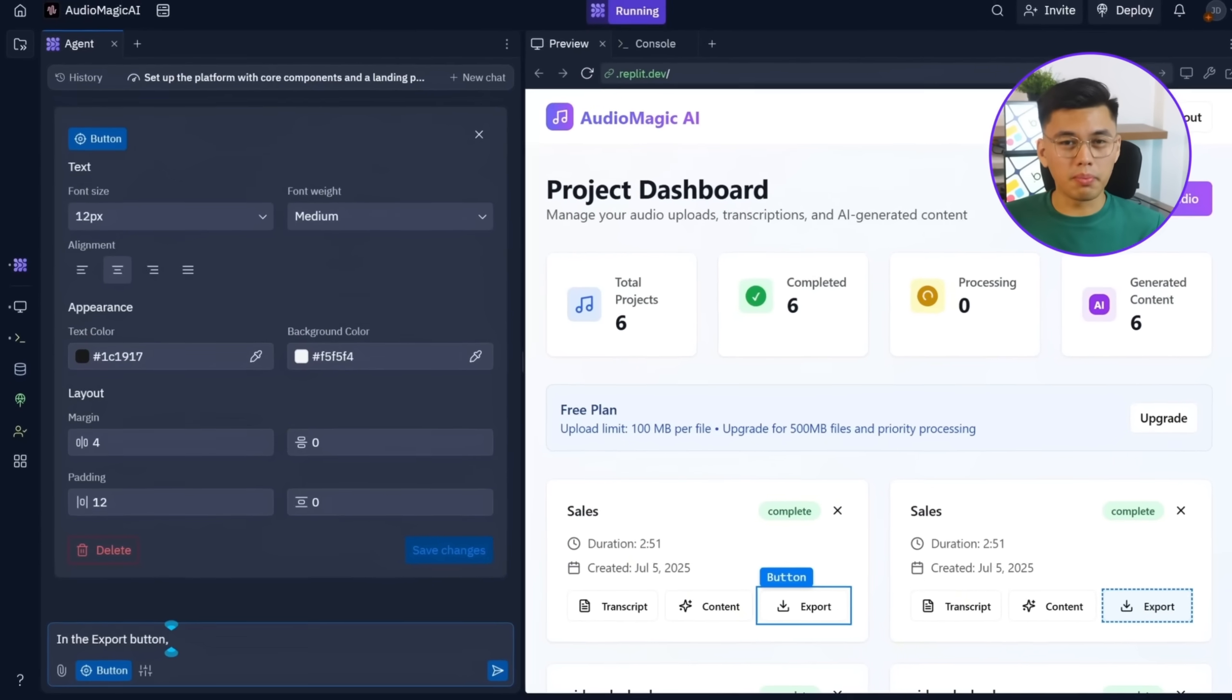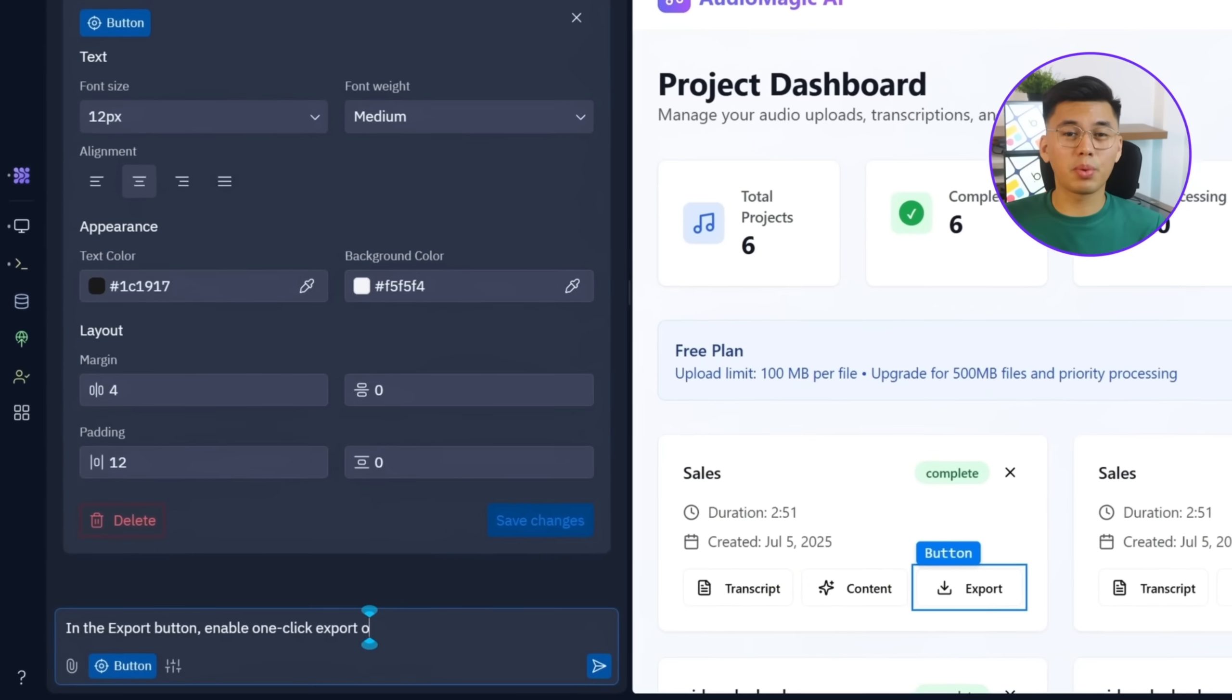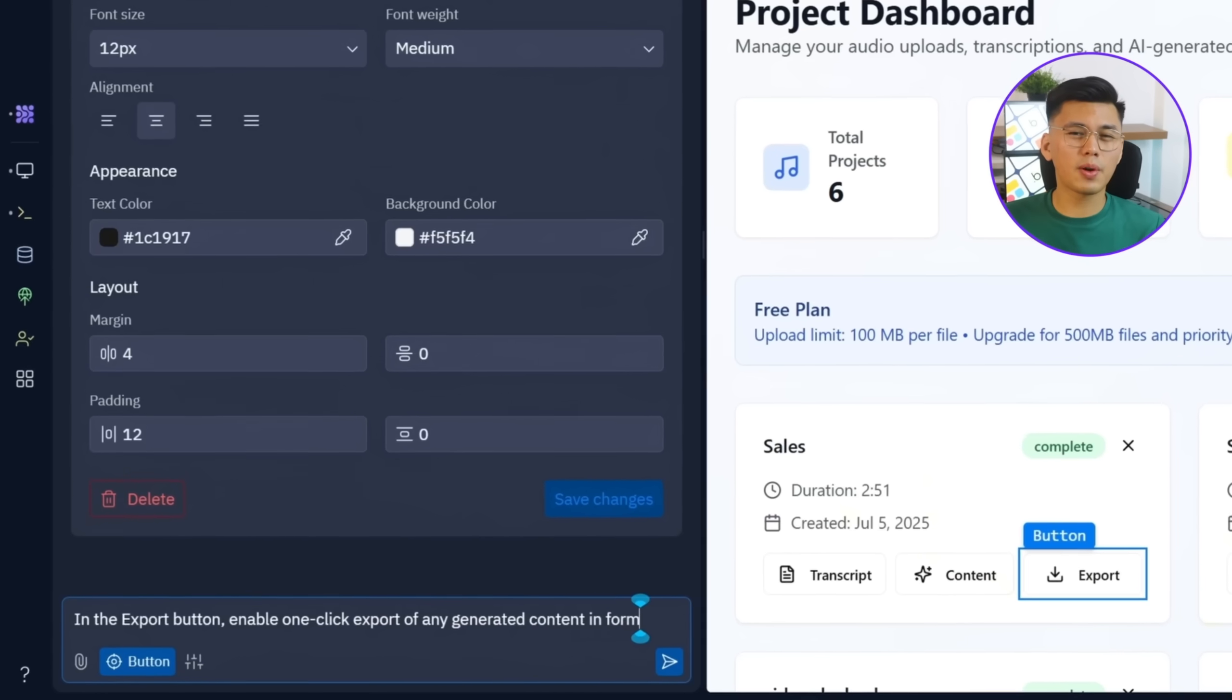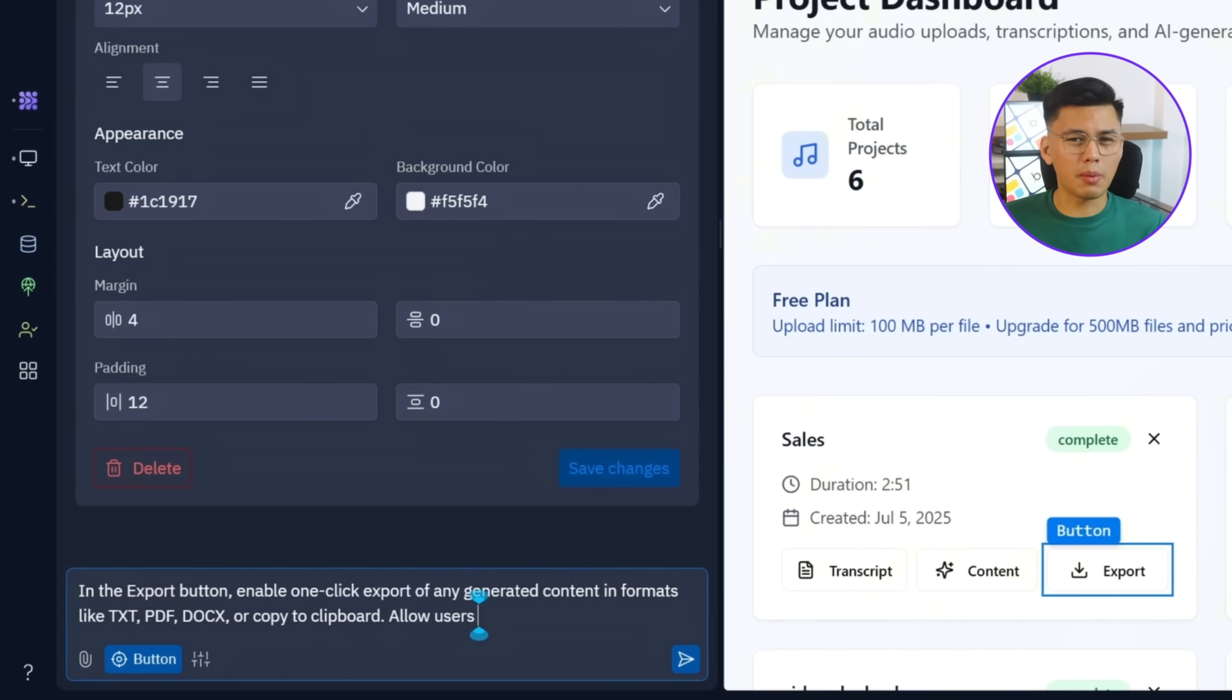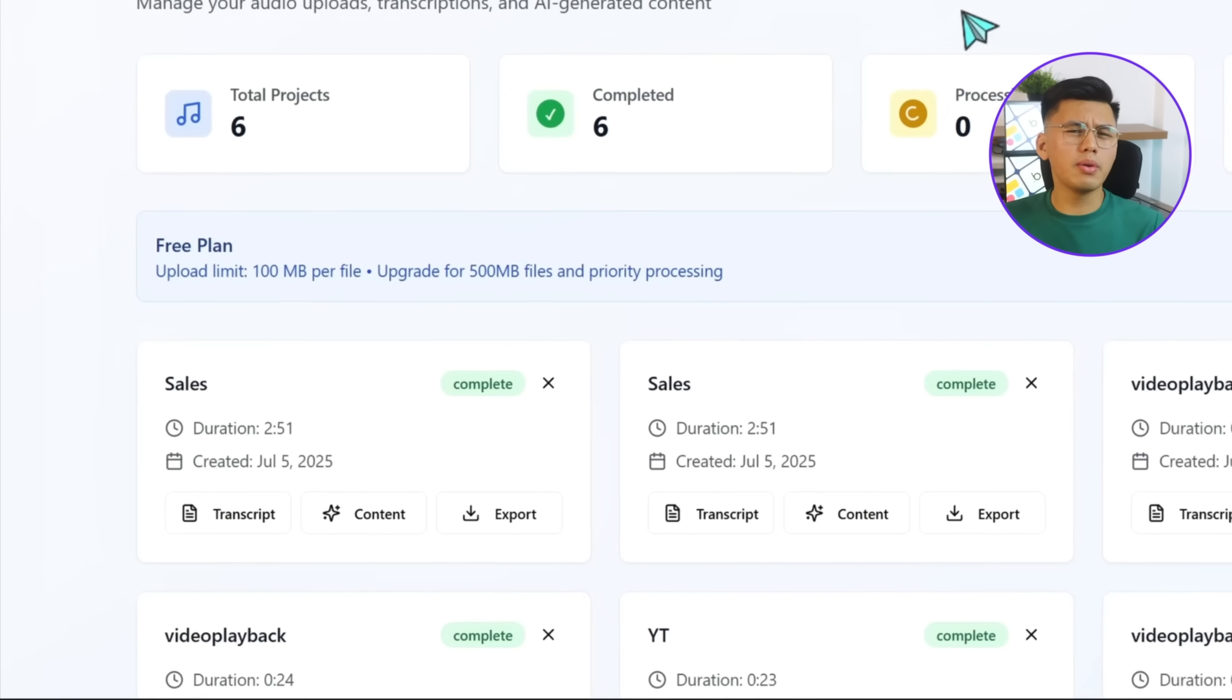In the Export button, enable one-click export of any generated content in formats like TXT, PDF, DOCX, or Copy to Clipboard. Allow users to generate shareable public links for transcripts or content blocks.